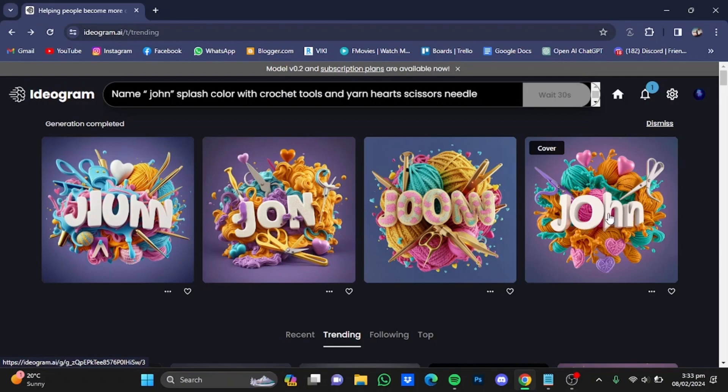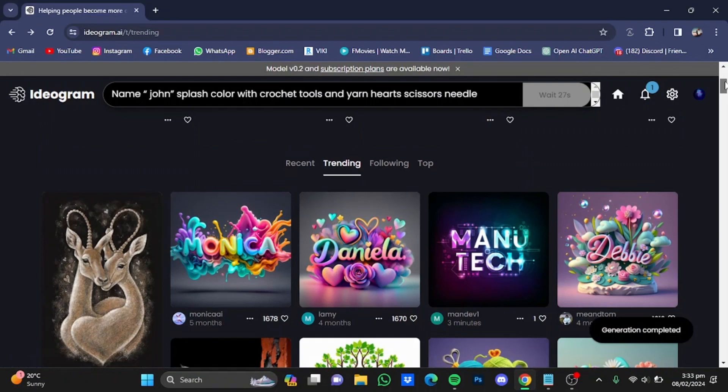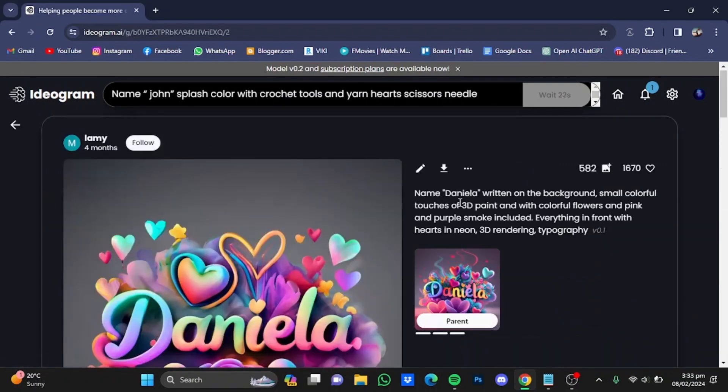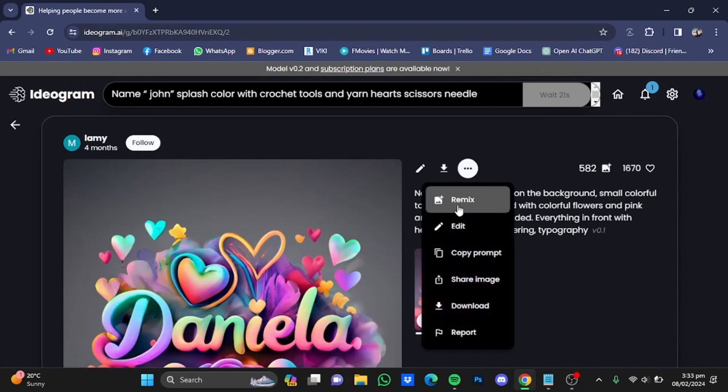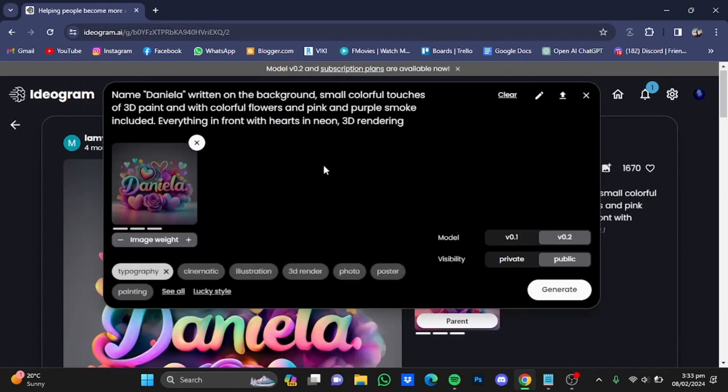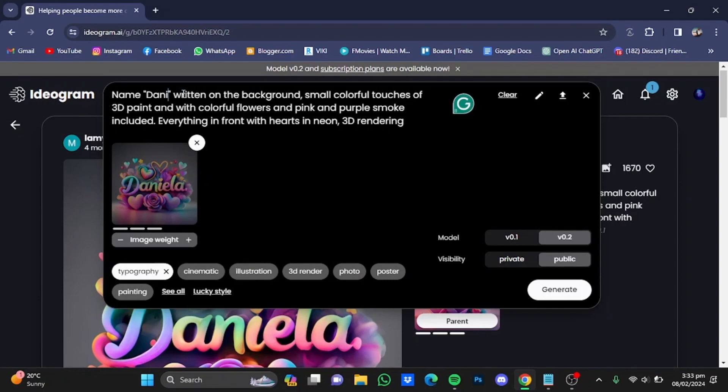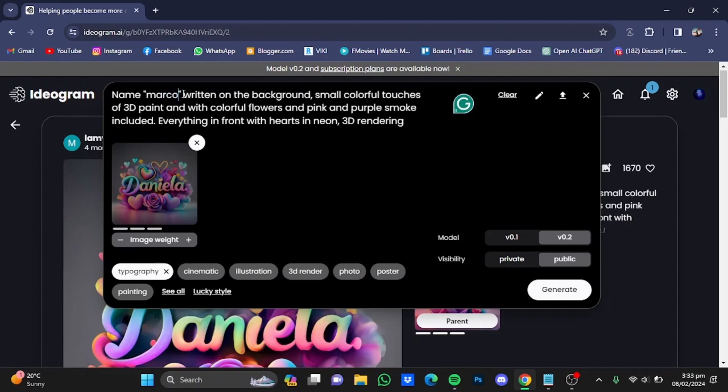Now let's try another picture. For example, I'm just going to go for this one right here. Then click on it, click on remix, and let's say Mark this time.